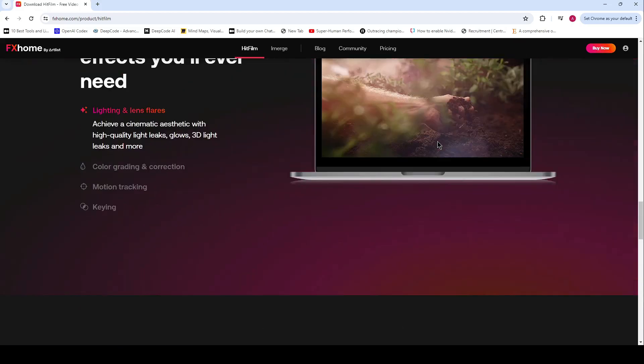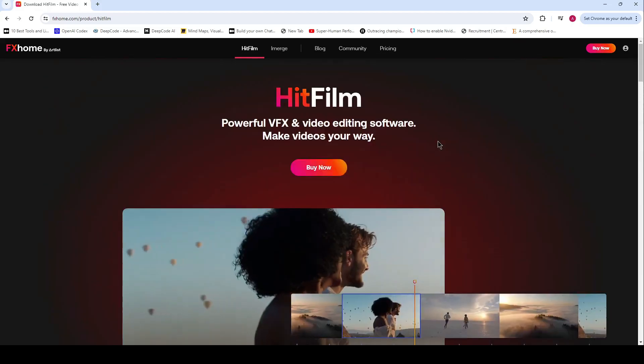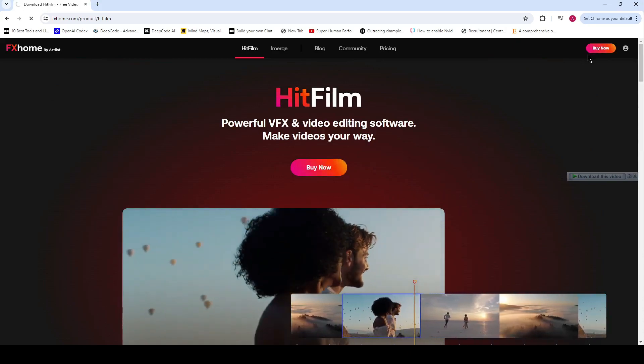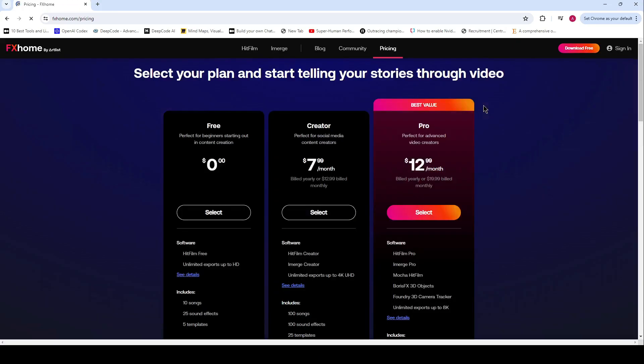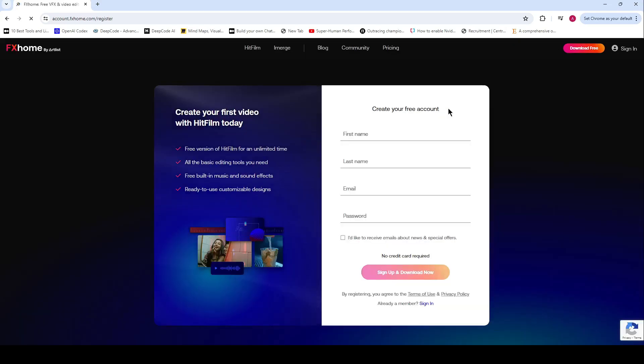It has an attractive effects library, a free VFX library, and efficient masking tools. However, its advanced editing features are watermarked, and it's a heavy software that may take longer to respond on systems with lower RAM.